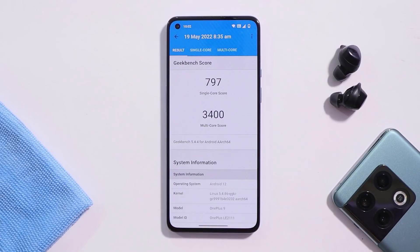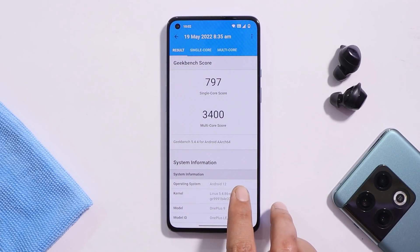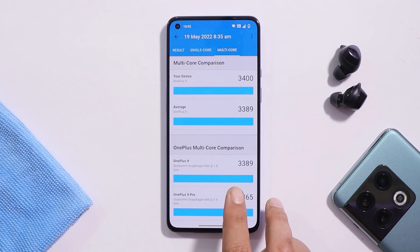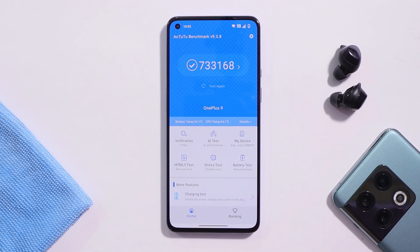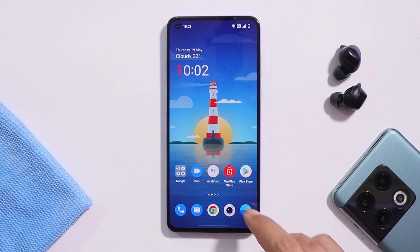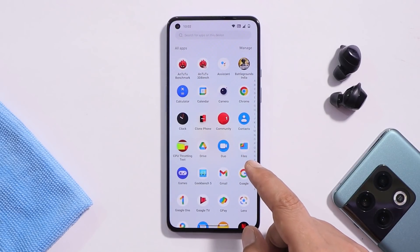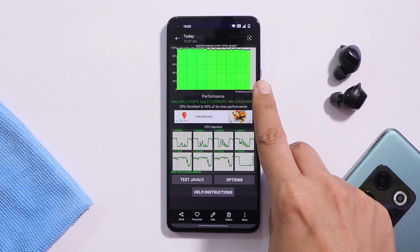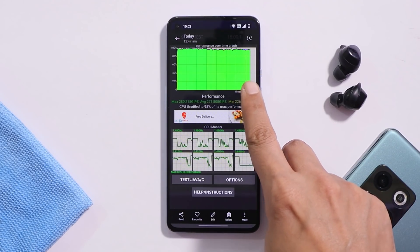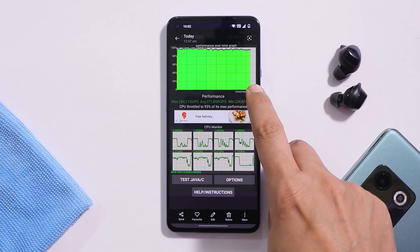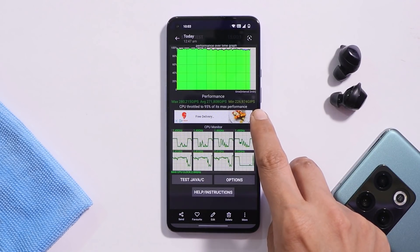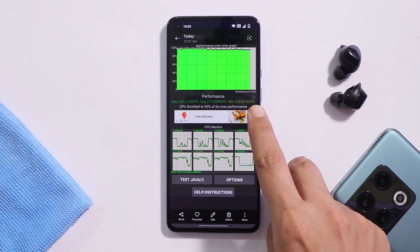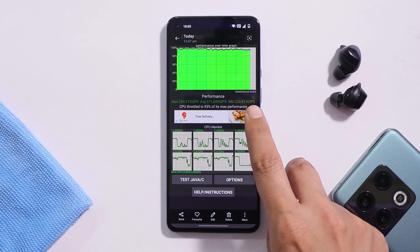Looking at benchmark scores: with Geekbench, single-core scored 797 and multi-core scored 3,400. With the AnTuTu benchmark the score is 7,33,168. For the CPU throttling test, for the first time I did not find any throttling issues — the graph is completely green and maximum CPU throttled up to 95%, which is the first time I've observed this on my OnePlus 9.